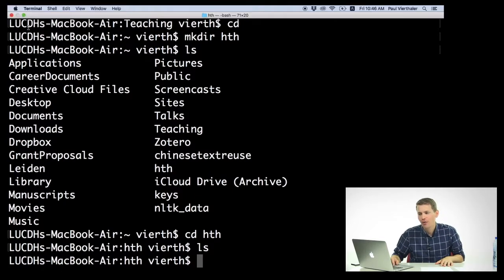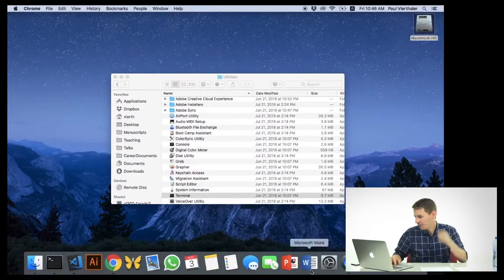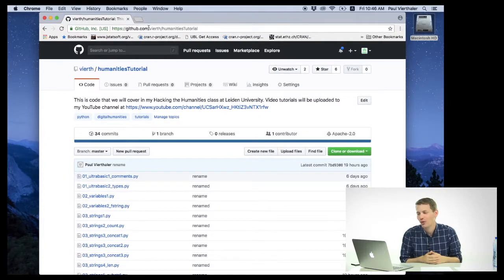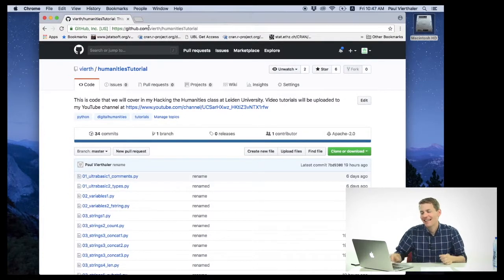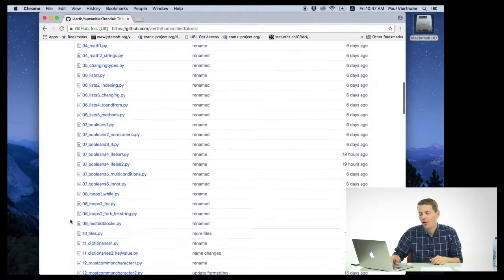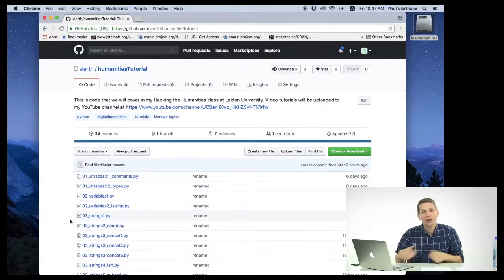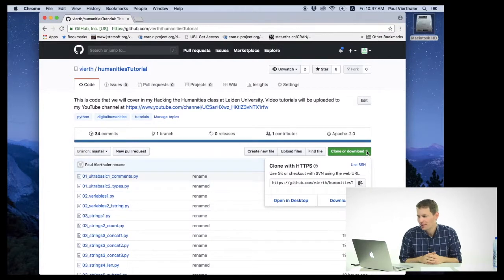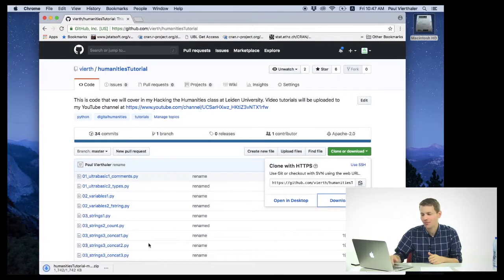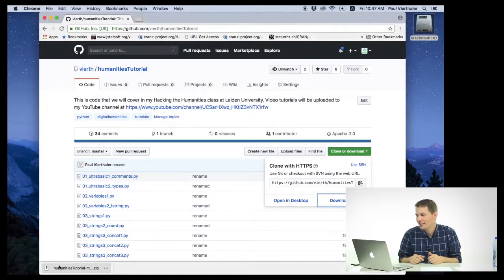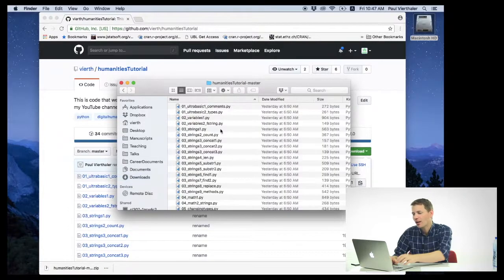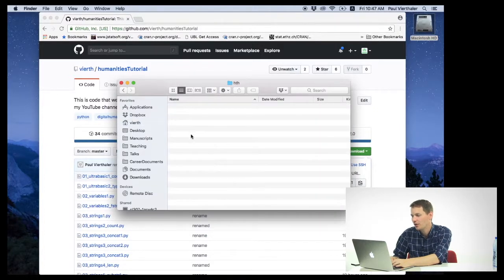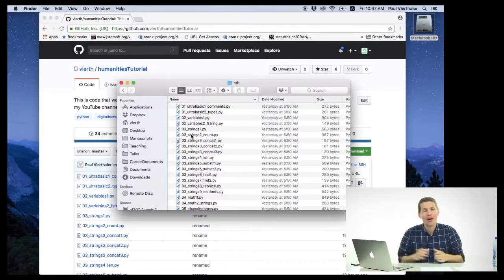All of the code for this course is available on GitHub. So if you go to github.com slash virth slash humanities tutorial, you'll find this page. And this contains all of the code that we're going to cover, and it'll get you all the way up to being able to do some very interesting things like stylometry and topic modeling. In order to download this, all you need to do is you need to click the Clone or Download button, and then click Download Zip. From there, it'll download it, and you can open it up from your Downloads folder. And if I just click this here, it'll open the folder, and all I'm going to do is I'm going to highlight all of this, and I'm going to copy it over into this Hacking the Humanities folder. And from here, I'm going to run all of my code. And once you've copied all of this code into this folder, you'll be ready to run it.